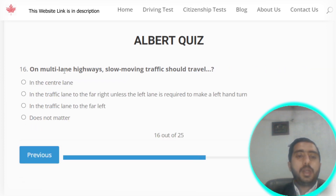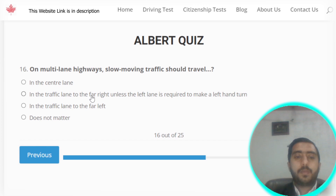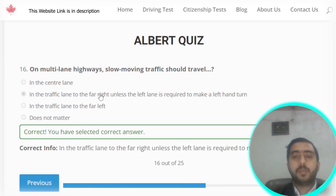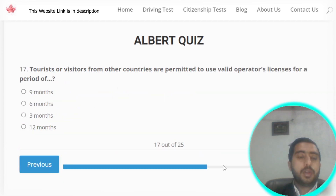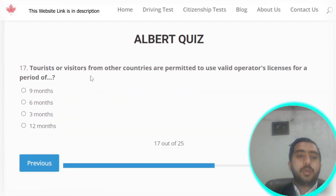Question number sixteen: on a multi-lane highway, slow-moving traffic should travel in the lane to the far right, unless the left lane is required to make a left-hand turn. Option B is the correct answer.